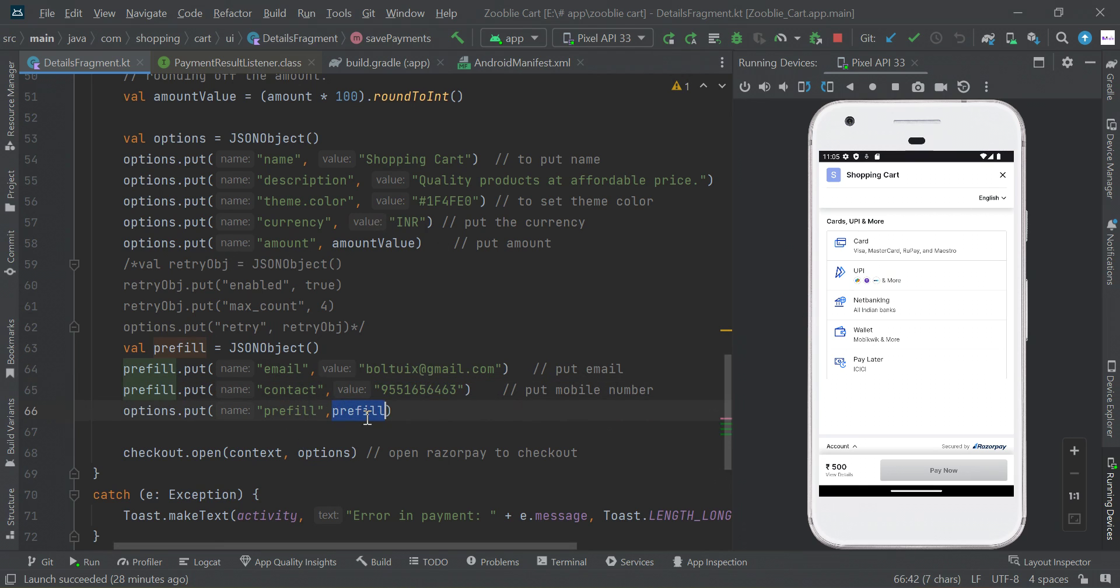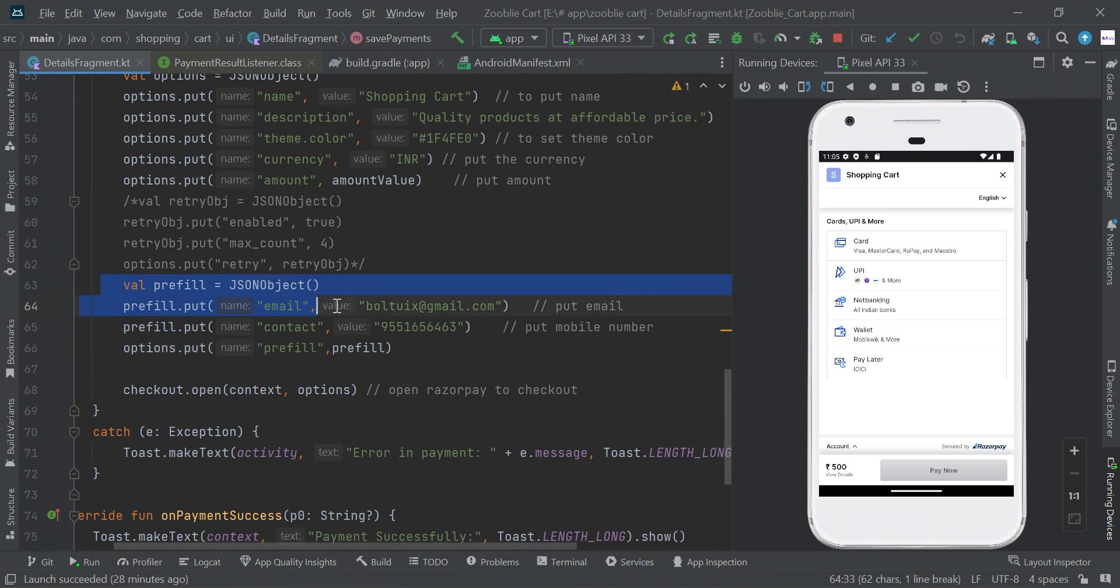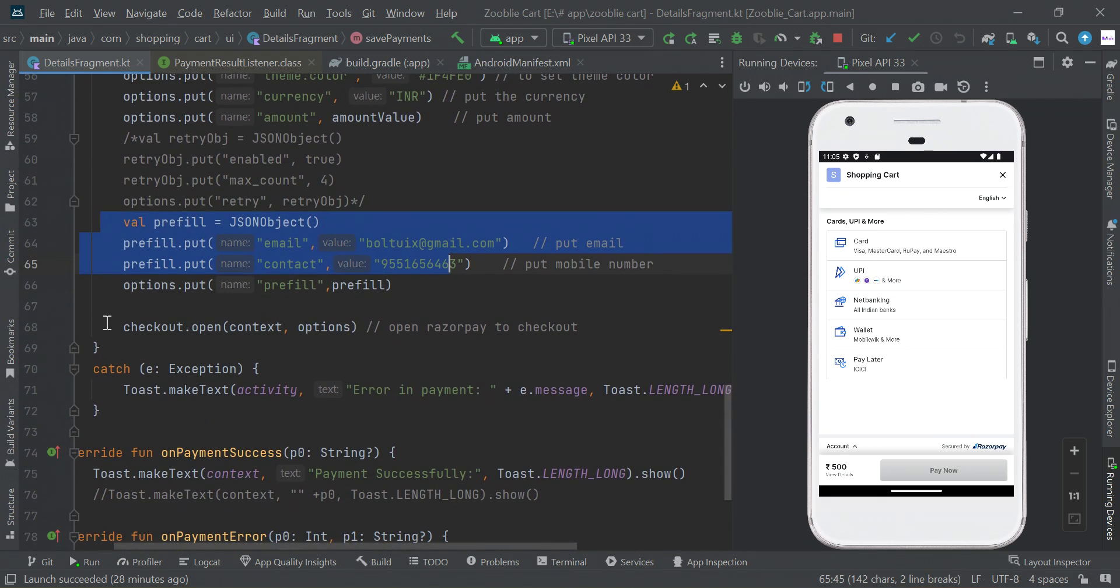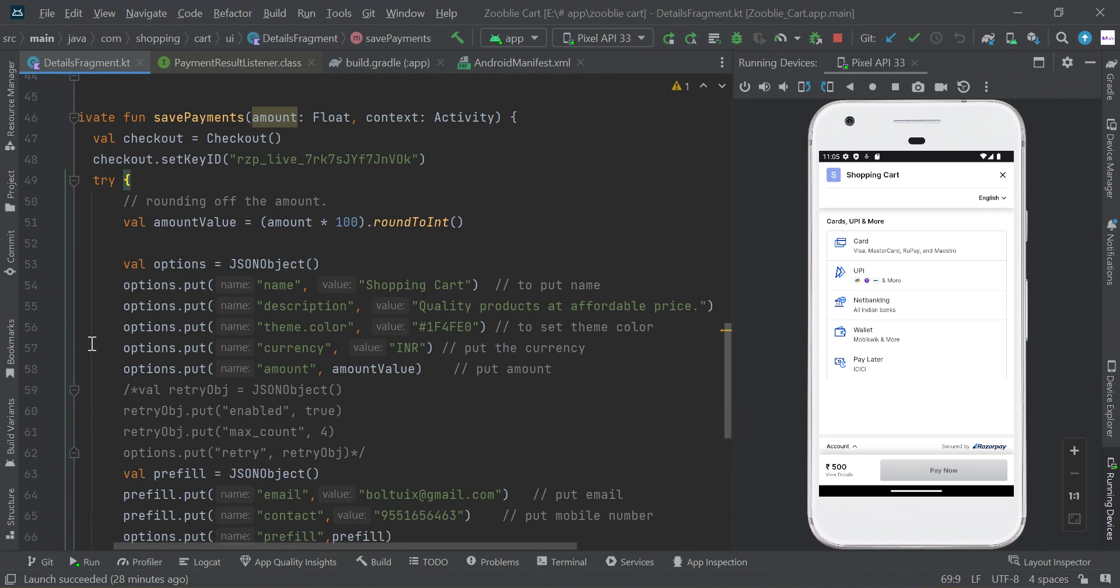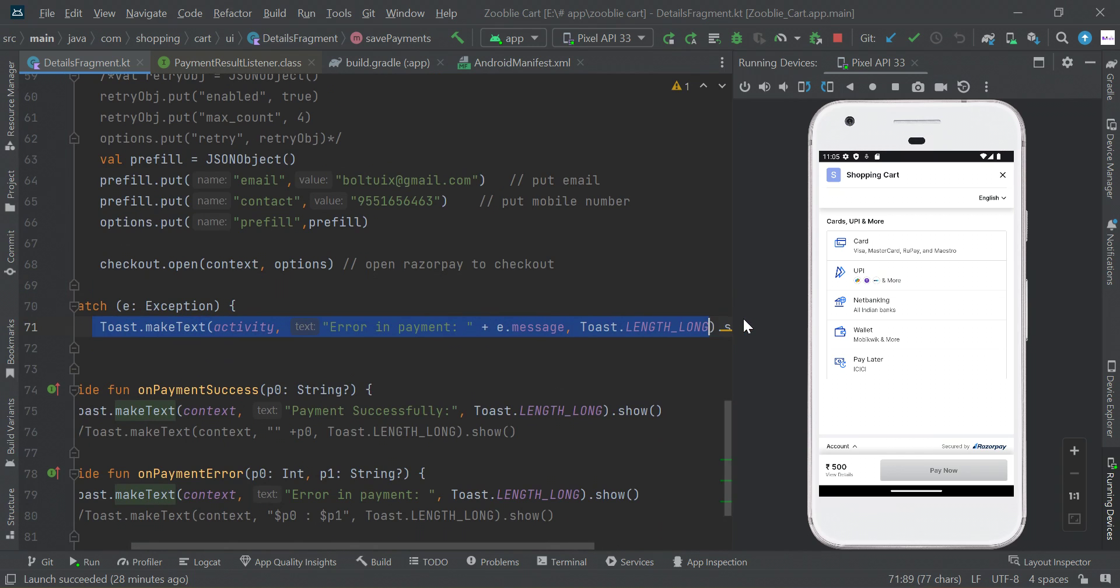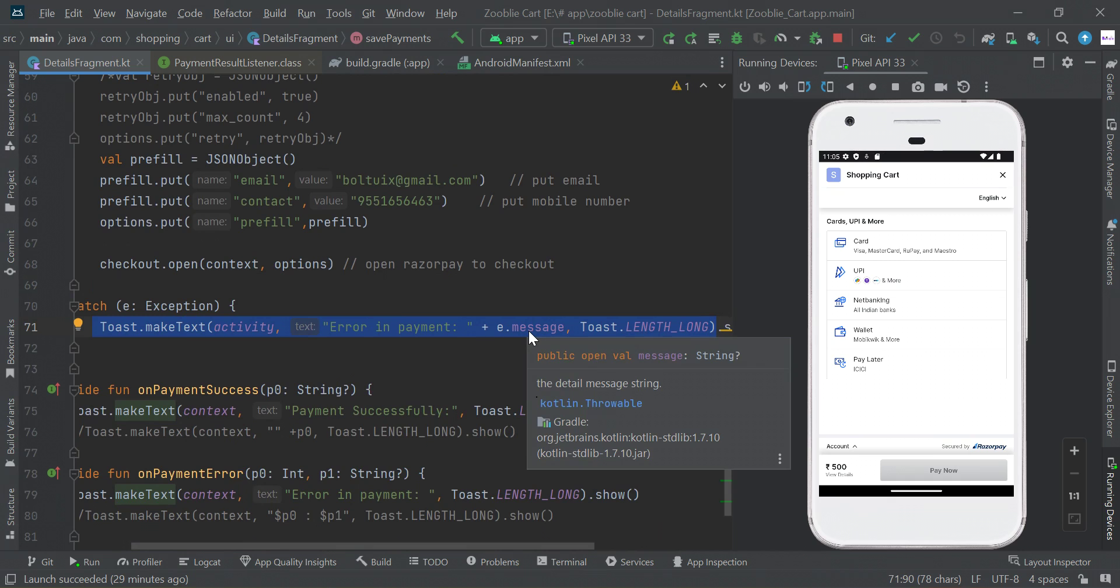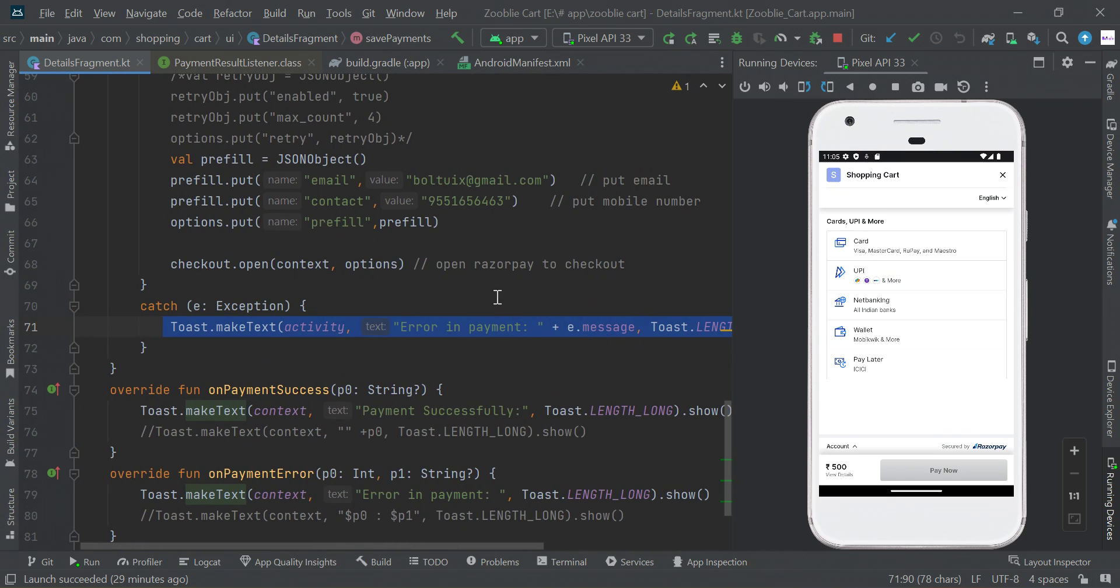Then finally open the Razorpay payment. If there is any issue in this try block, it will catch error. You can track this error - error in your payment followed by your error message.